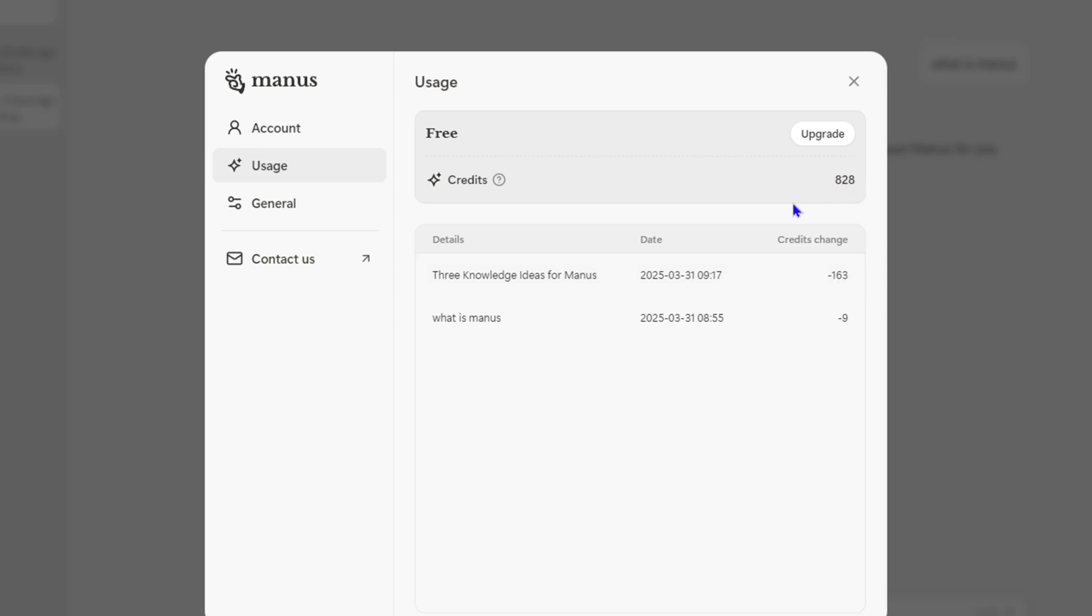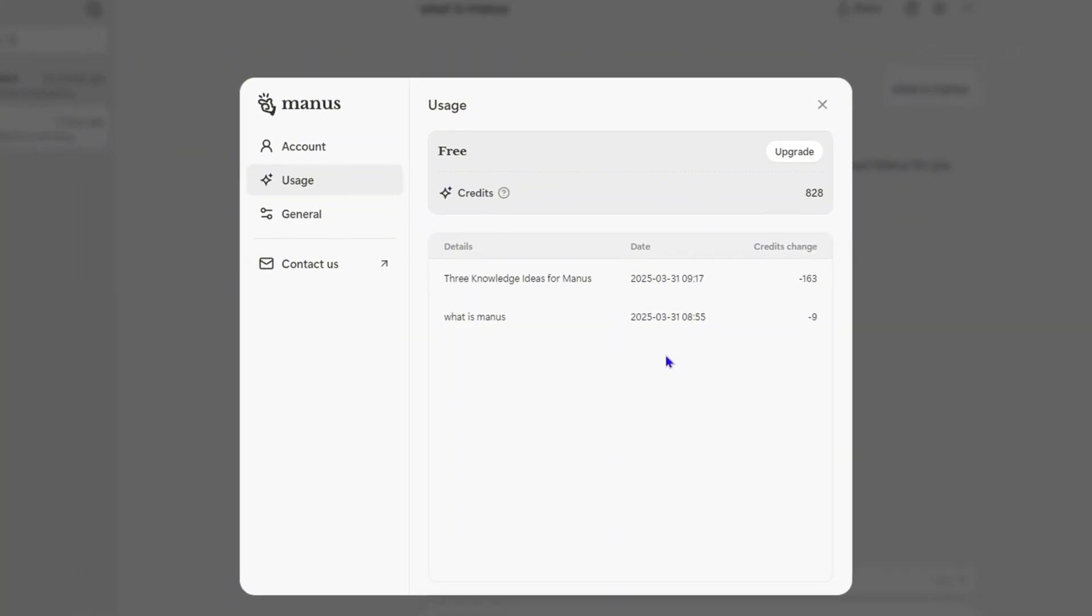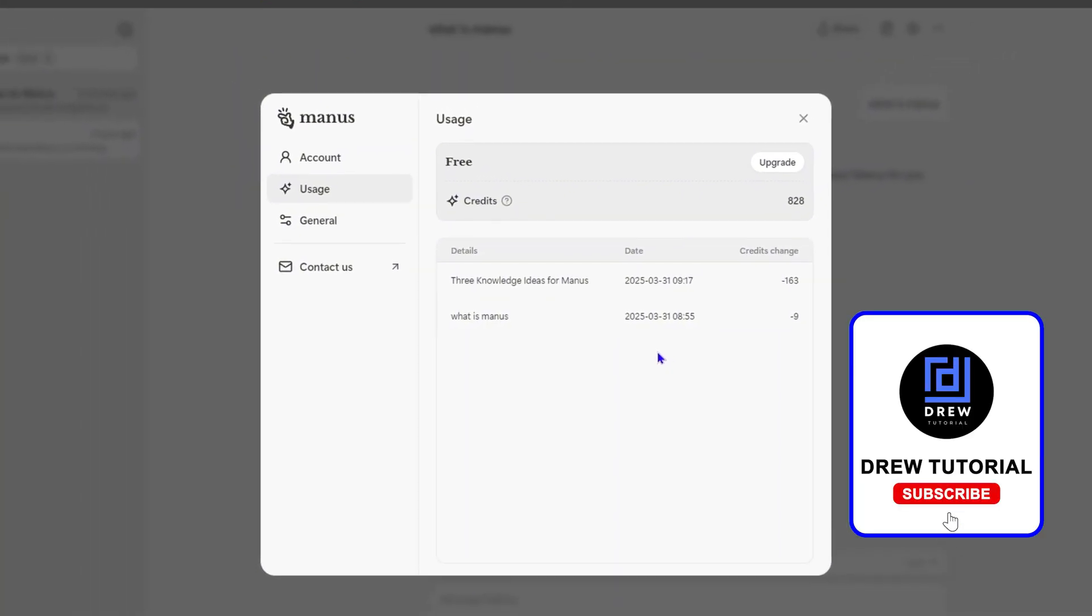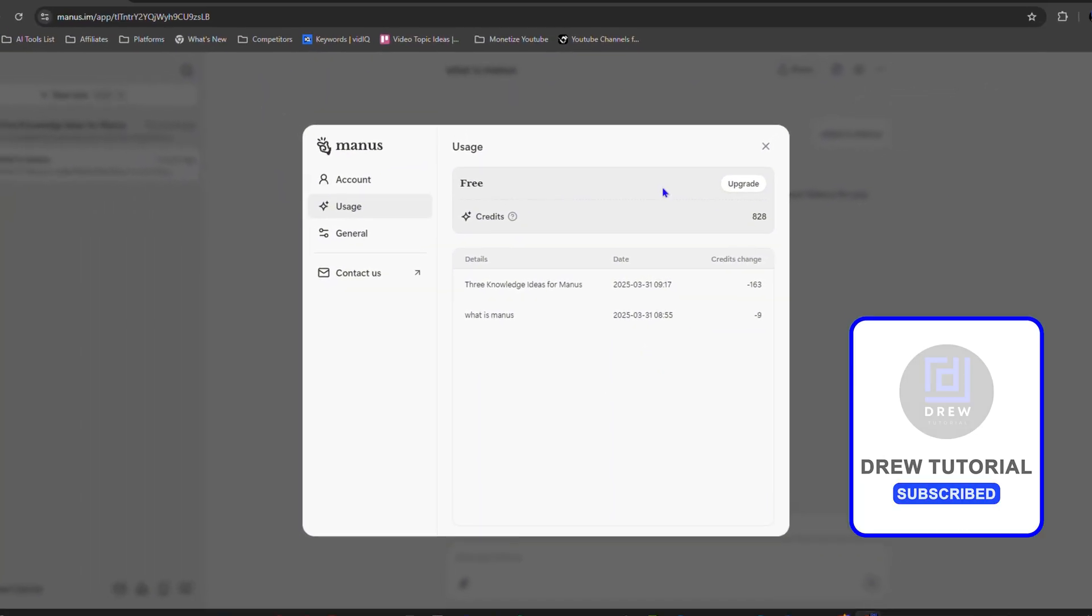So this is how you can easily track or check your credits on Manus. Whether you're using a paid or free account, this is how you can easily check your credits usage on Manus.